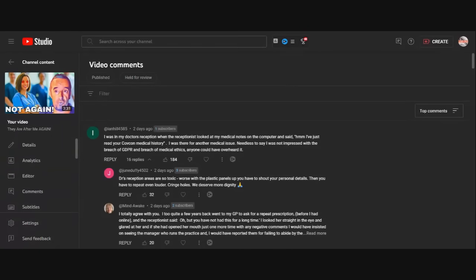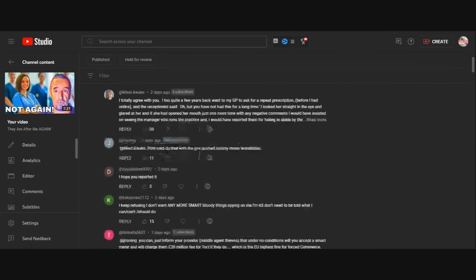Now, Ian. I was in my doctor's reception when the receptionist looked at my notes on the computer and said, I've just read your COVID medical history. I was there for another medical issue. Needless to say, I was not impressed with the breach of GDPR and breach of medical ethics. Anyone could have overheard it.